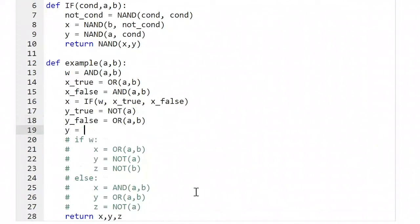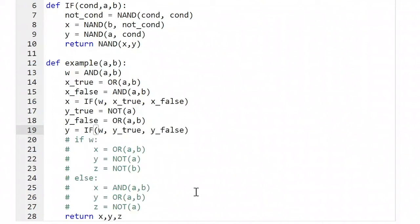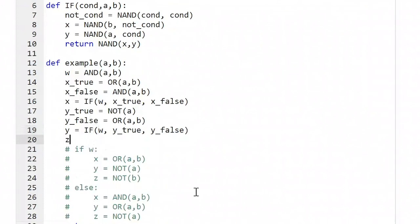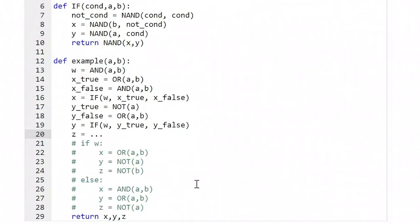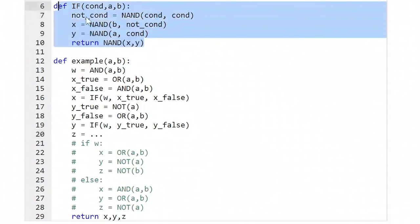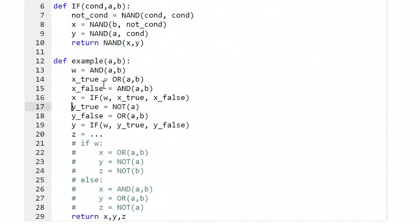Overall, we figure out what Y should be by saying: if W was true, assign Y the value of Y_true; otherwise, assign Y the value of Y_false. Then we can do this for Z as well. We now have a function equivalent to what we had before. So anytime we have if-statements, we can get rid of them by using this if named action. If-statements can be converted to the if procedure, and procedures can be converted into NAND gates.